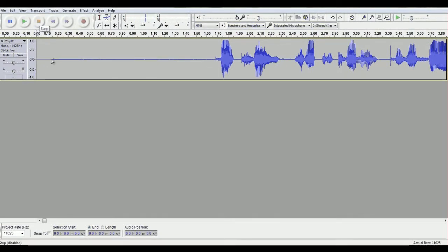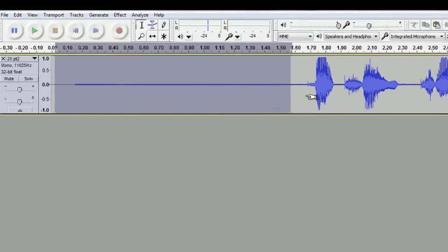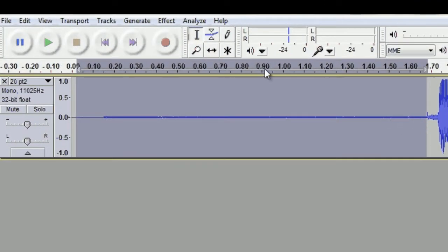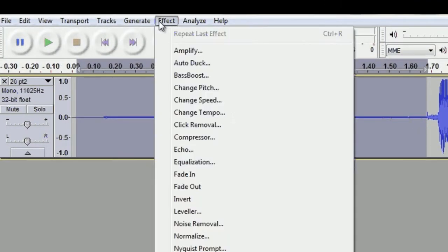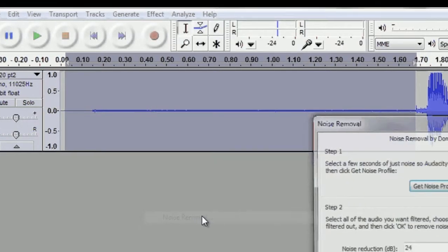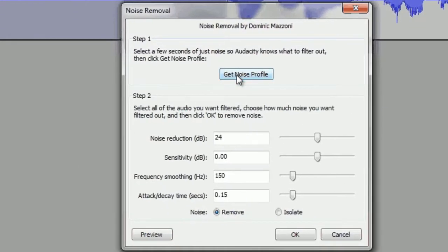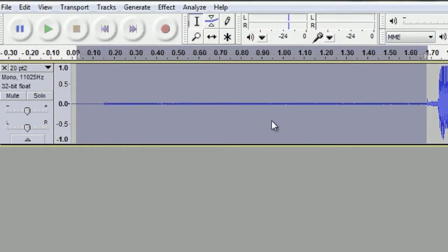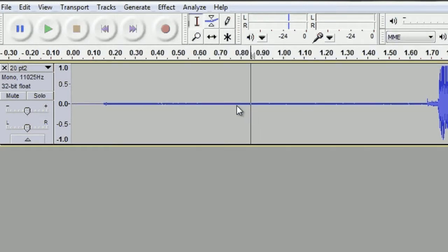So I'm going to click and drag, and you want to get at least two seconds, that's a good range. Then you're going to go to Noise Removal, Get Noise Profile. You're going to click in the file again and now go back and hit OK.